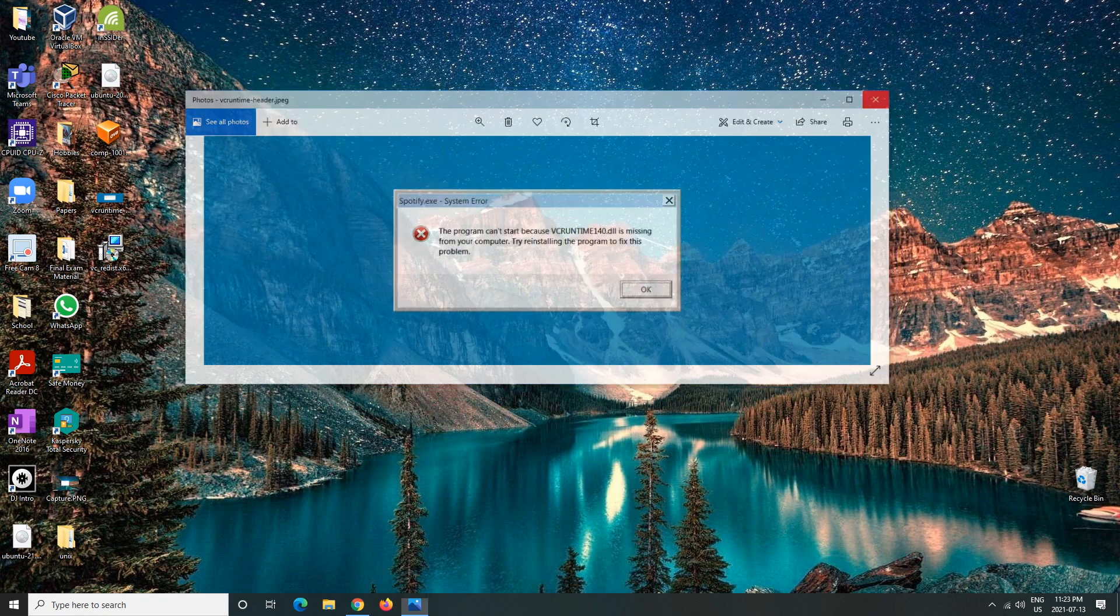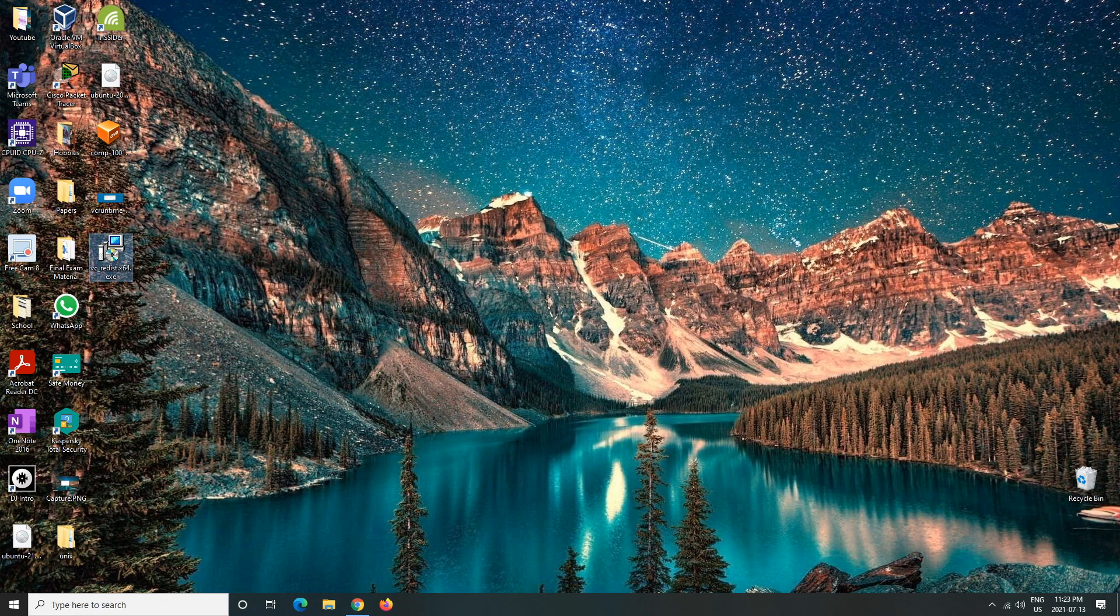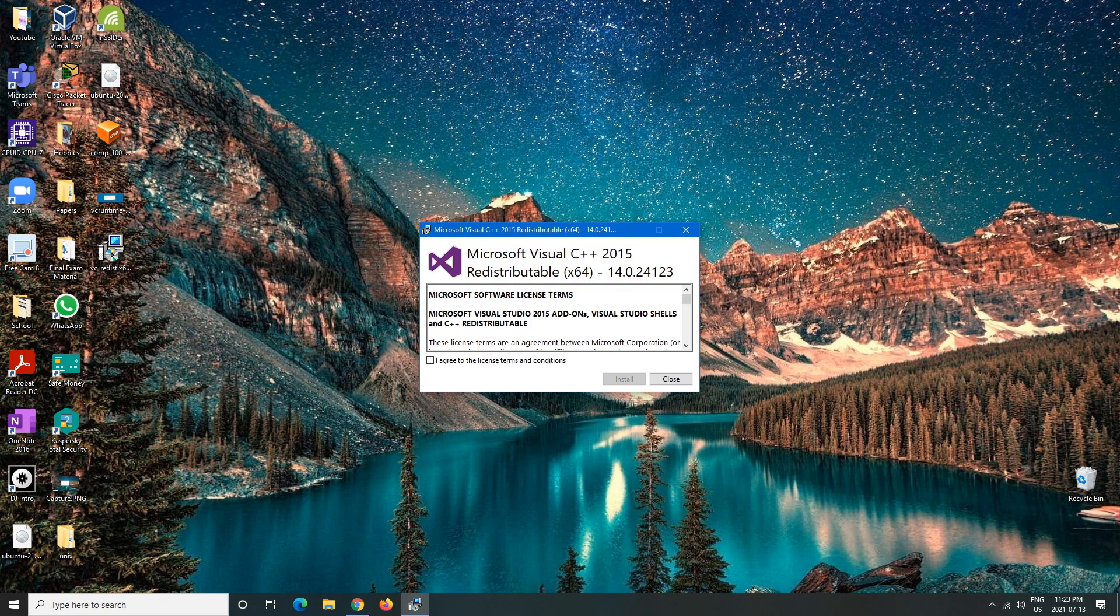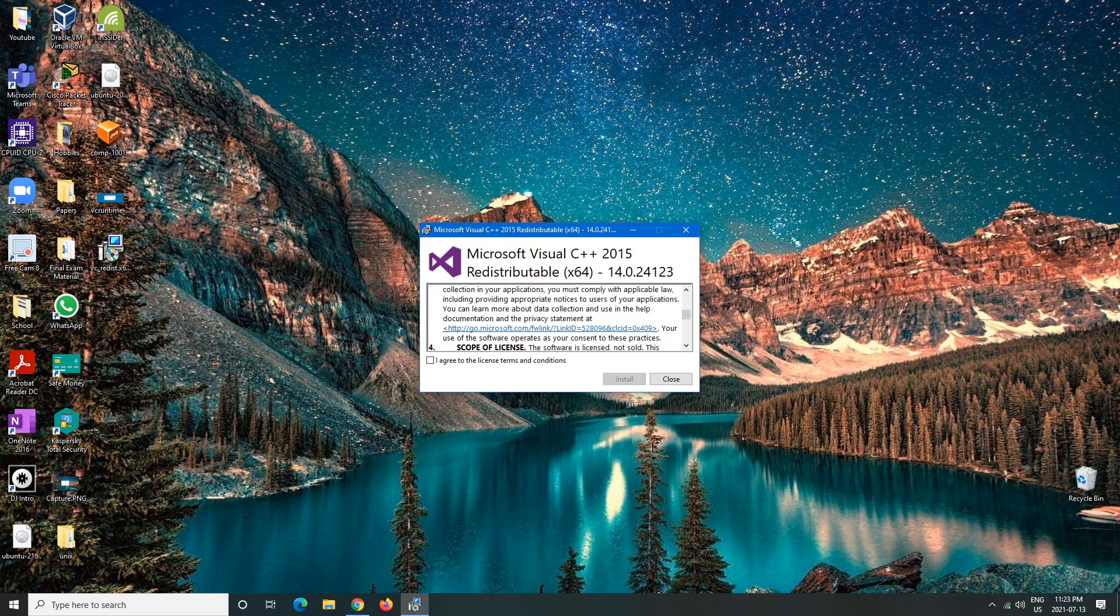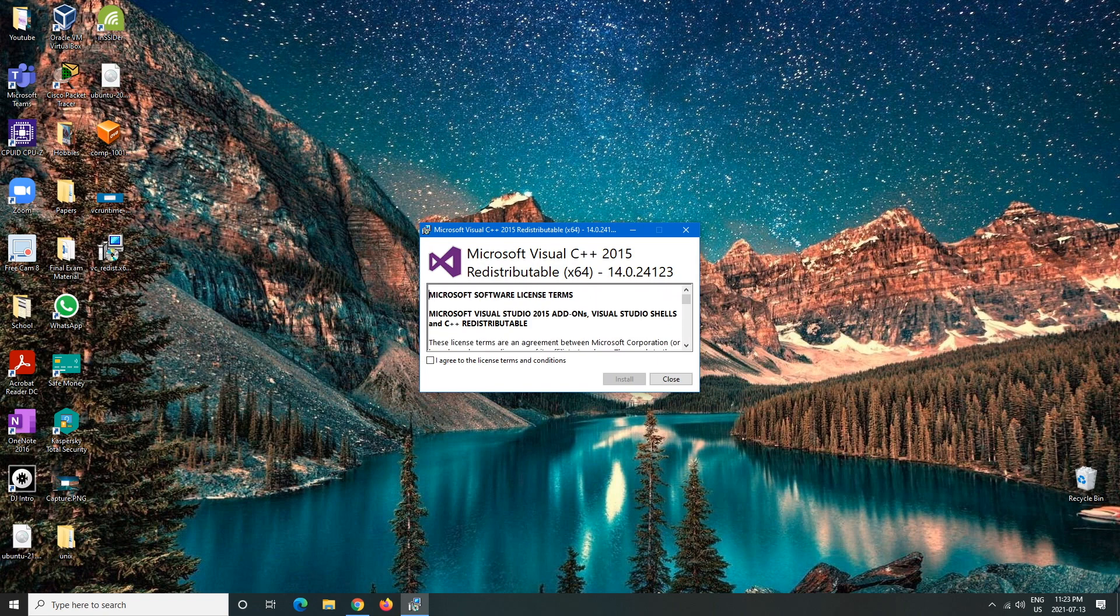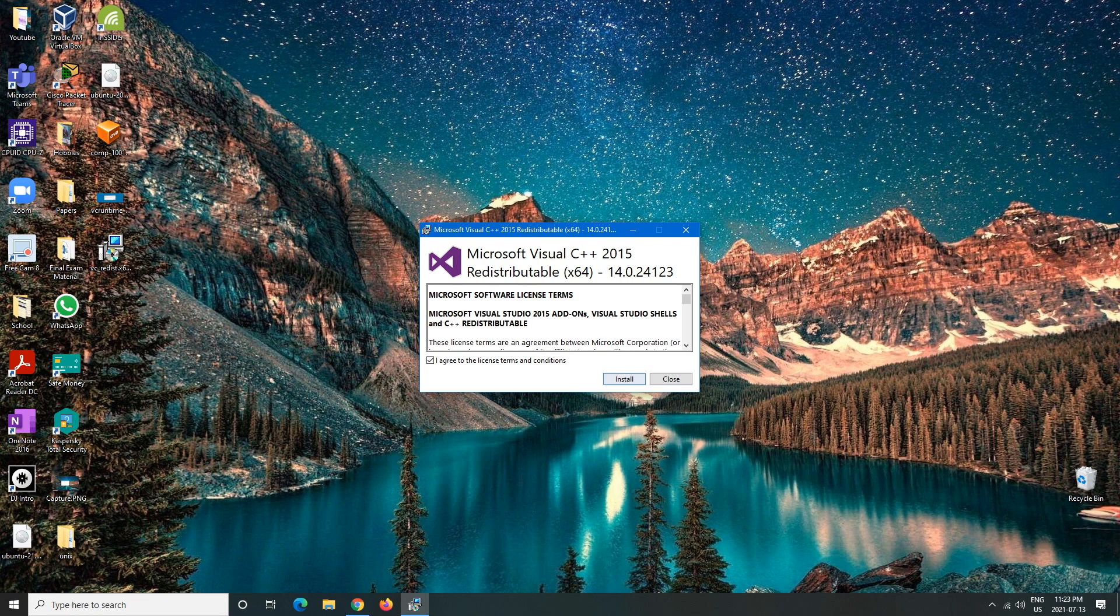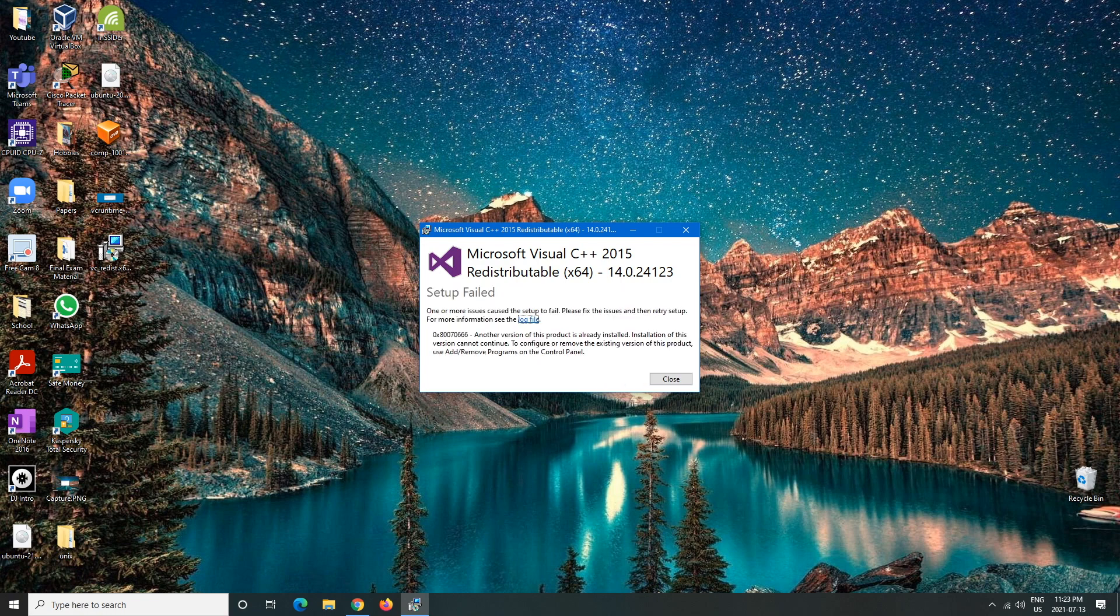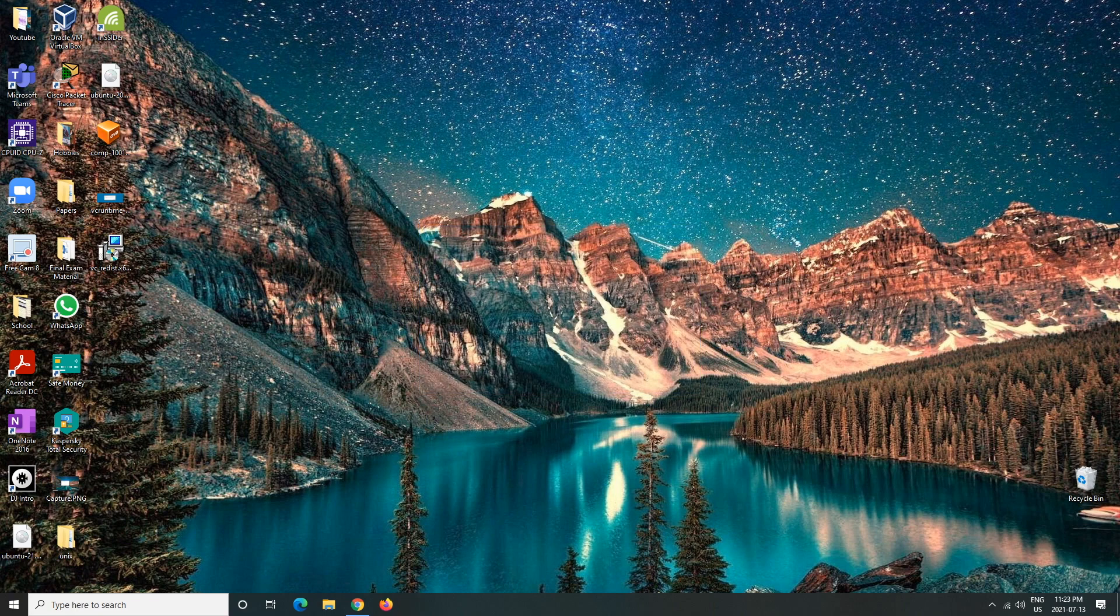So I have it right here, so I'll double click that and then here are the terms and conditions. You guys can read it if you want on your own time, but for demonstrations I will agree and then I will click install. Okay perfect, so if this happens then I already have it installed on my computer.